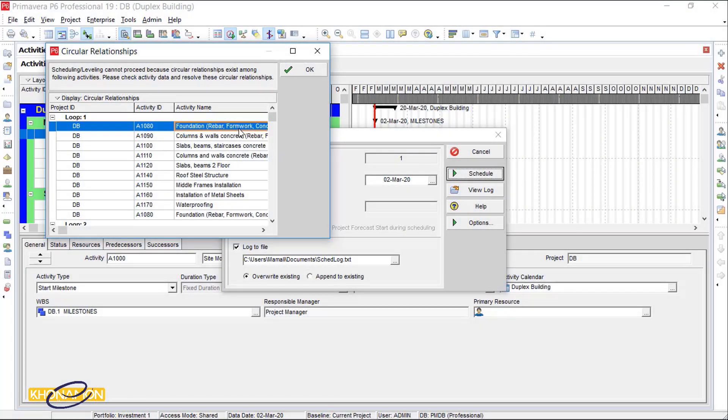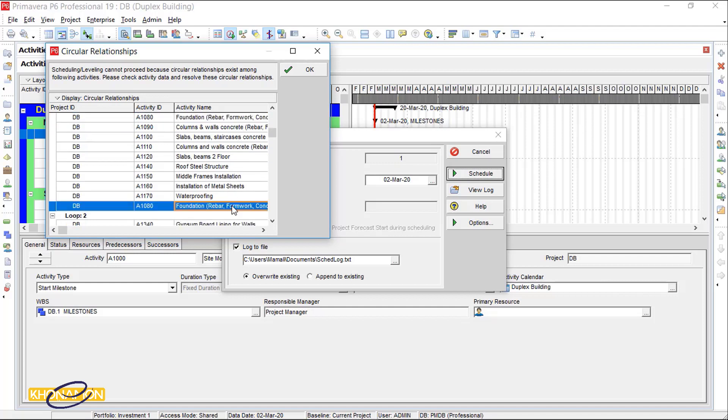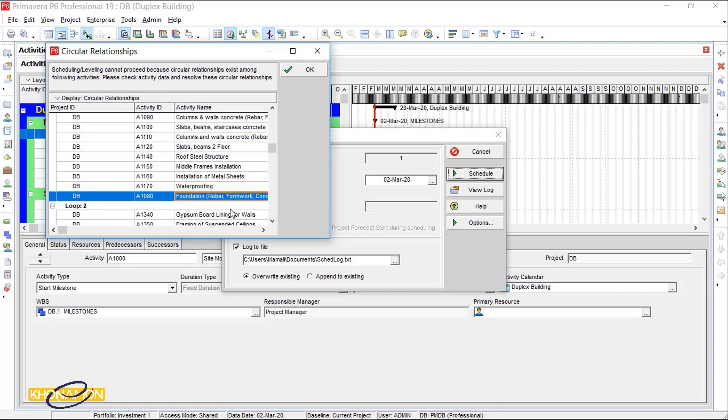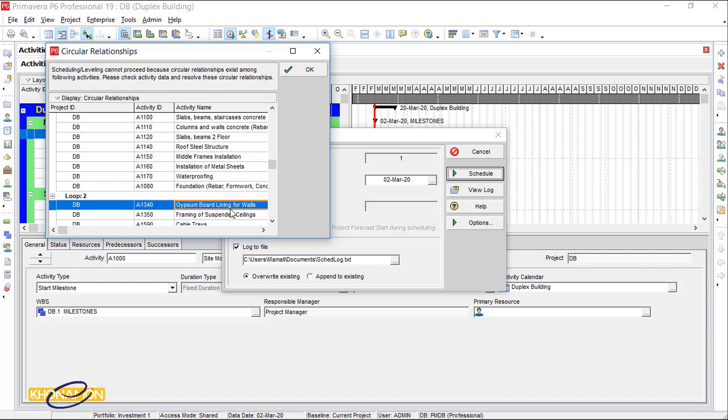Here, the first loop starts from the foundation and finishes with the foundation. The second loop relates to gypsum boards lining for walls.